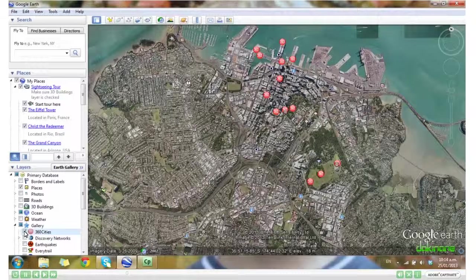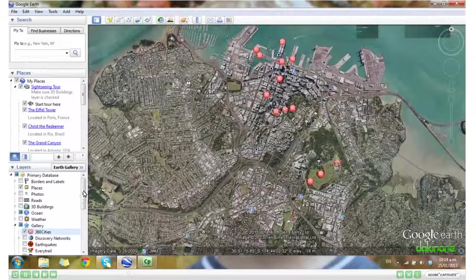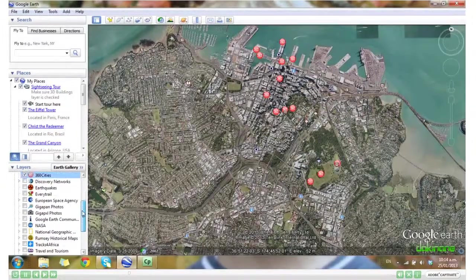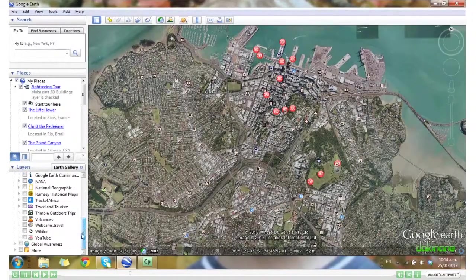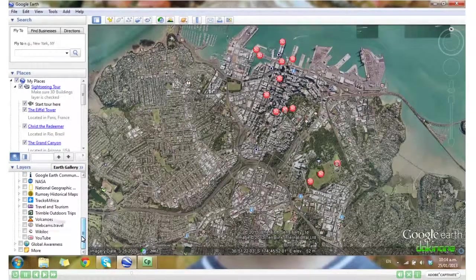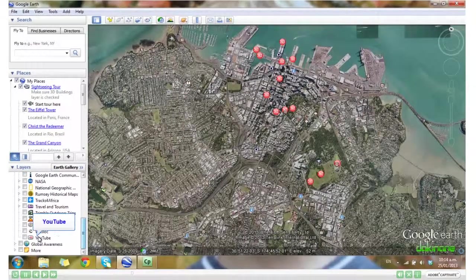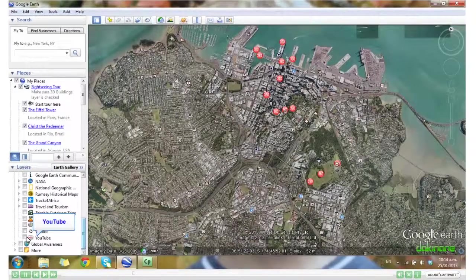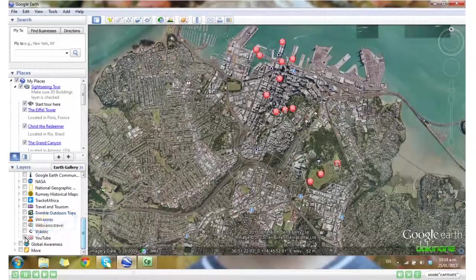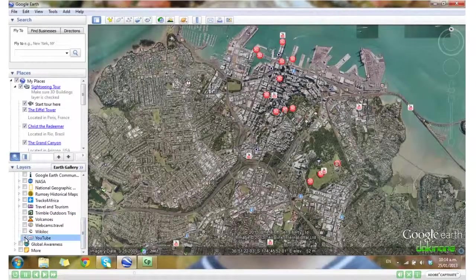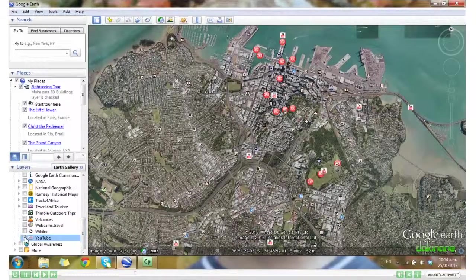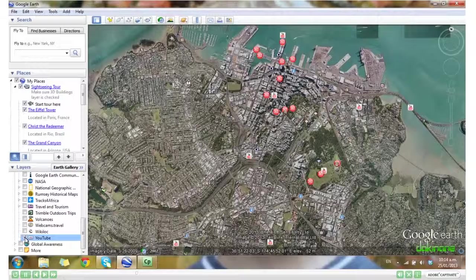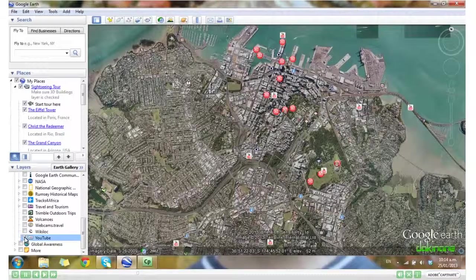Now if I scroll down a bit further, I want to also add the YouTube layer. Again you'll see the YouTube icon has appeared on your map.